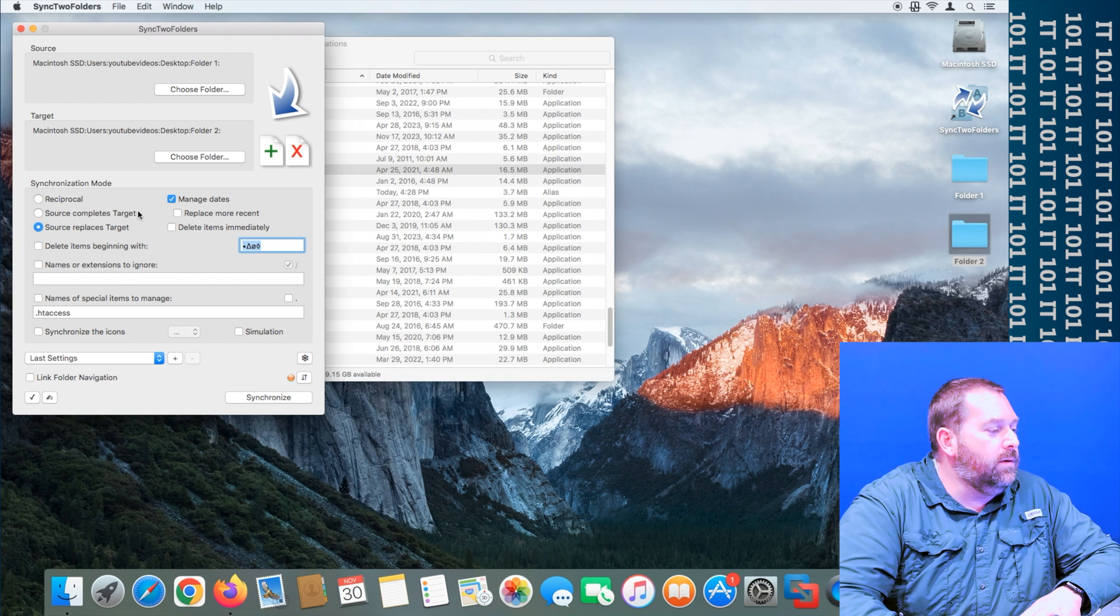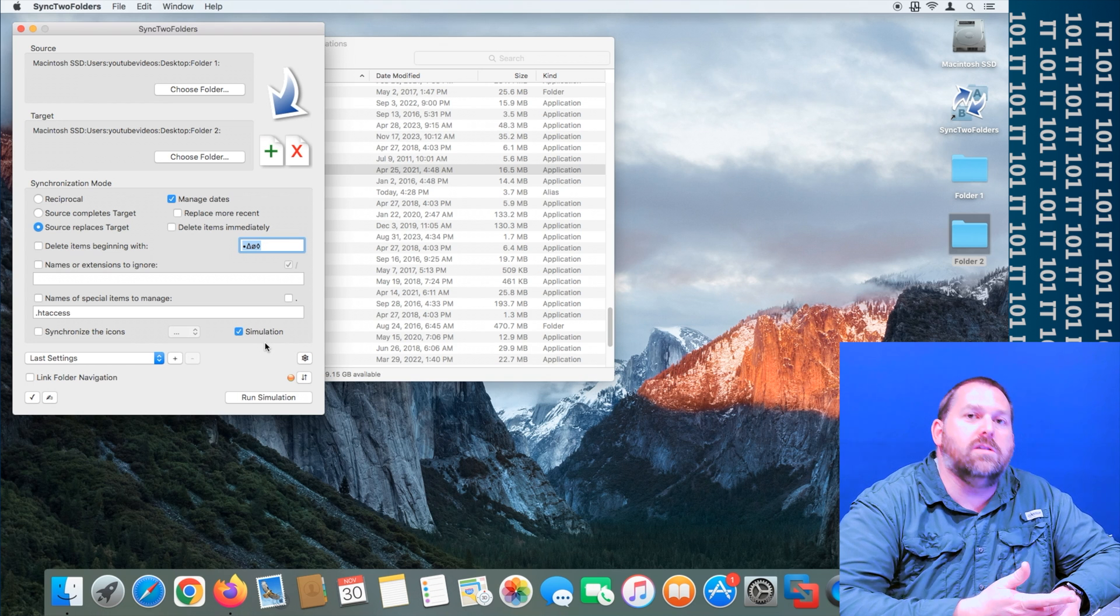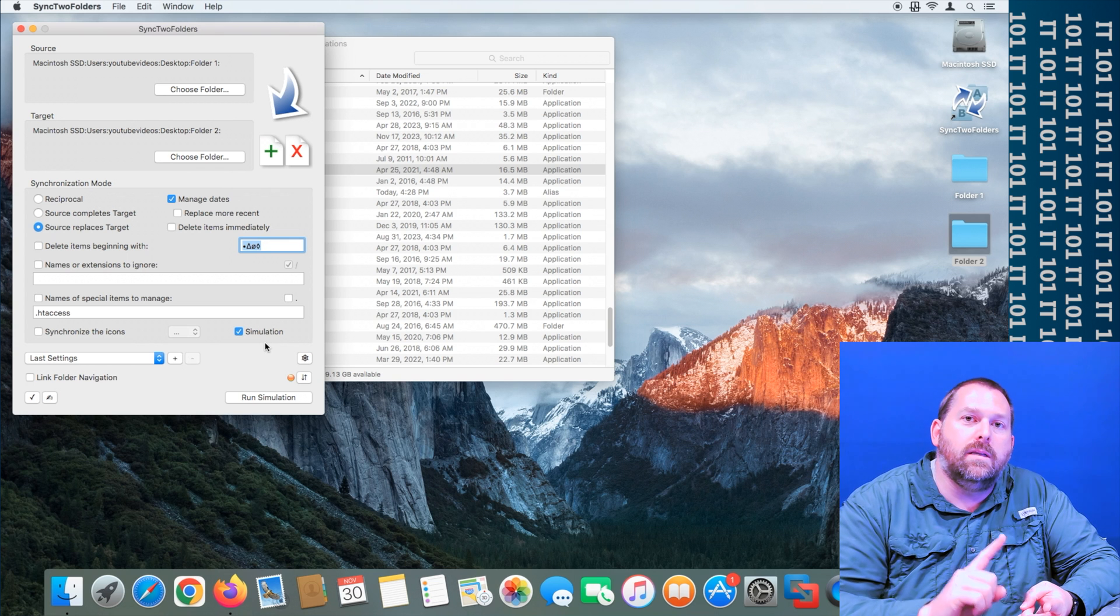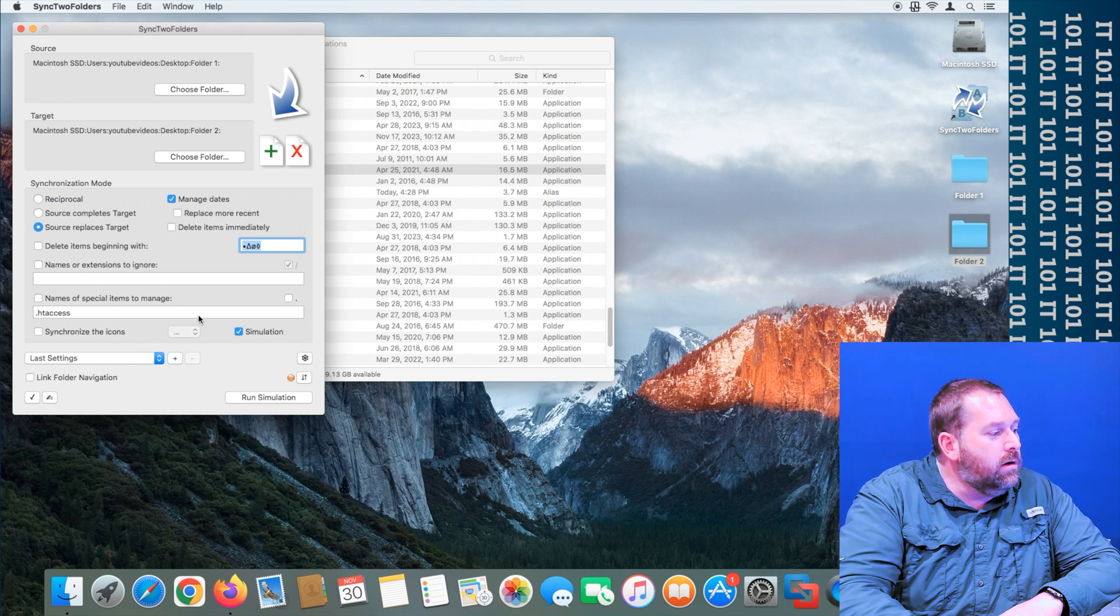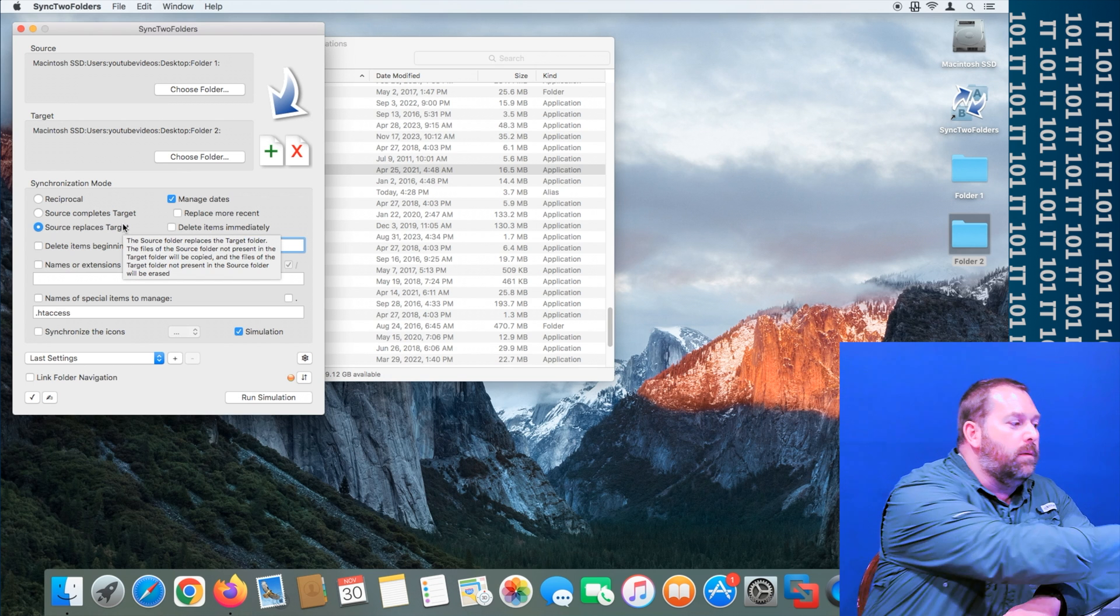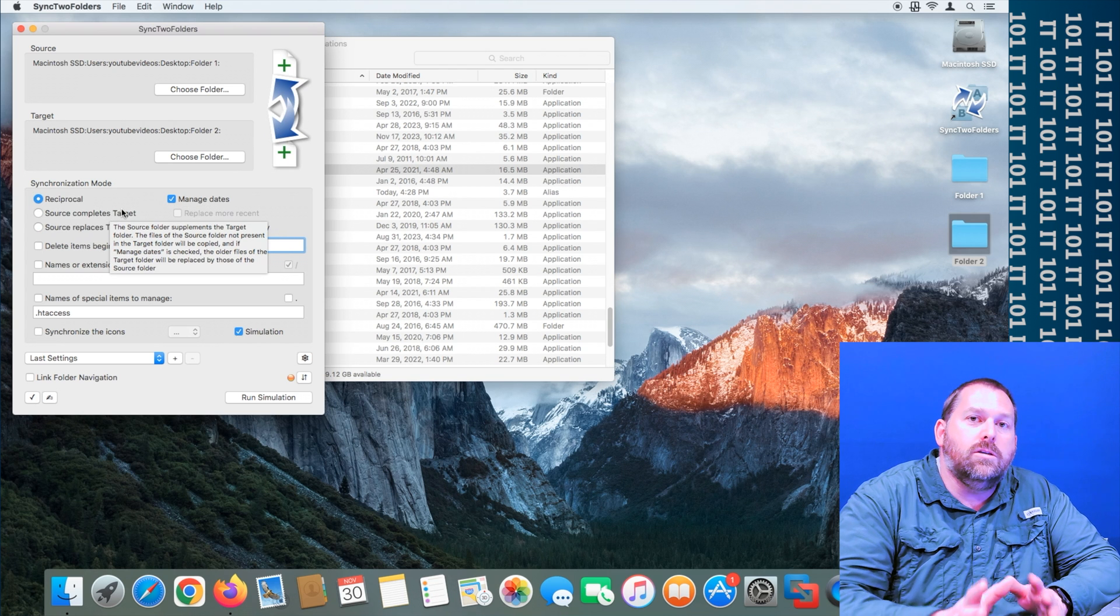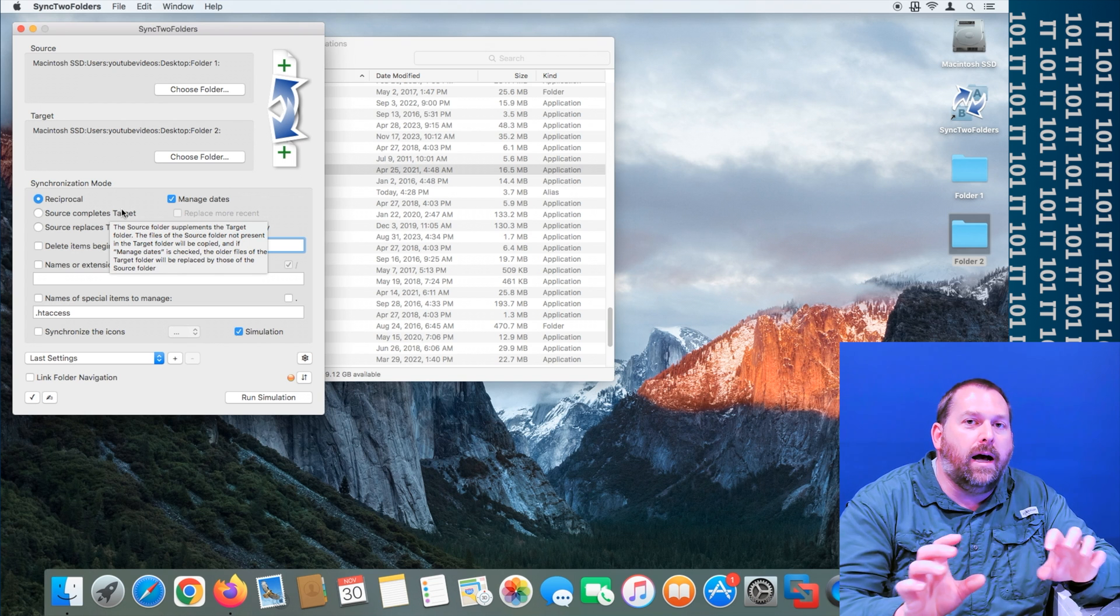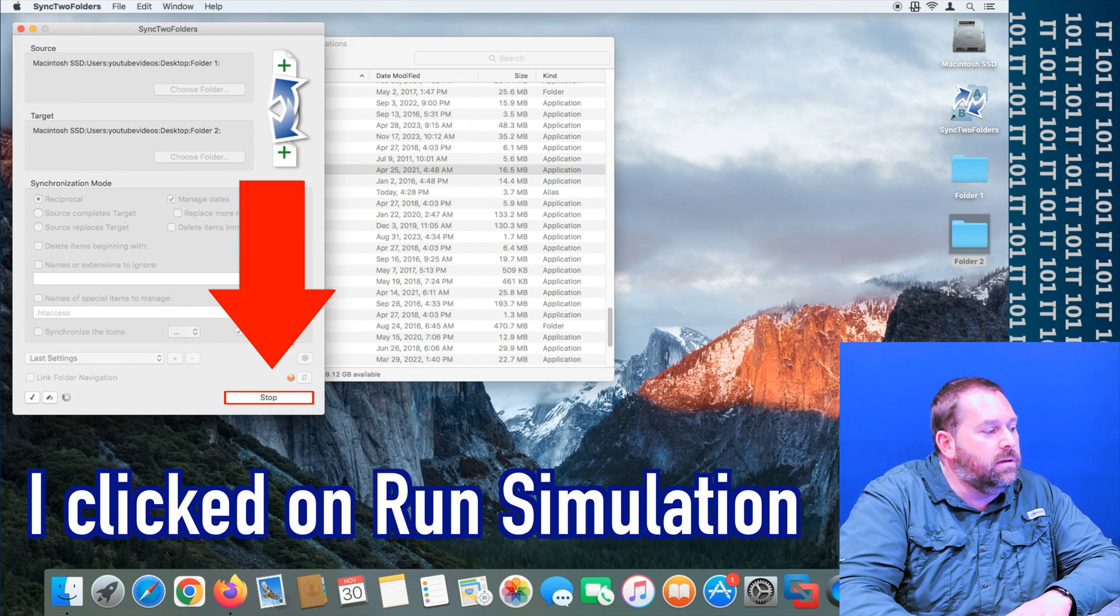So those are just a couple things to keep in mind. Another thing I like to do is I like to do a simulation first. So what that'll do is it's going to show you exactly what files are going to be copied, what files are going to be deleted, and which direction they're going to be going. Now under source completes and source replaces the target, it's always going to go from the source to the target. But if you ever do reciprocal, this would be nice because you would know which folder has the newer file and it'll show you which direction it's going.